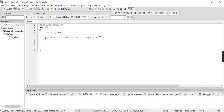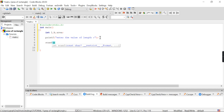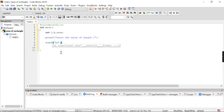After printing that statement, we have to scan it. So we use scanf. The format specifier for integer is %d, and for float it is %f. Here I use %d, and pass &l so it will store whatever value of length is entered.